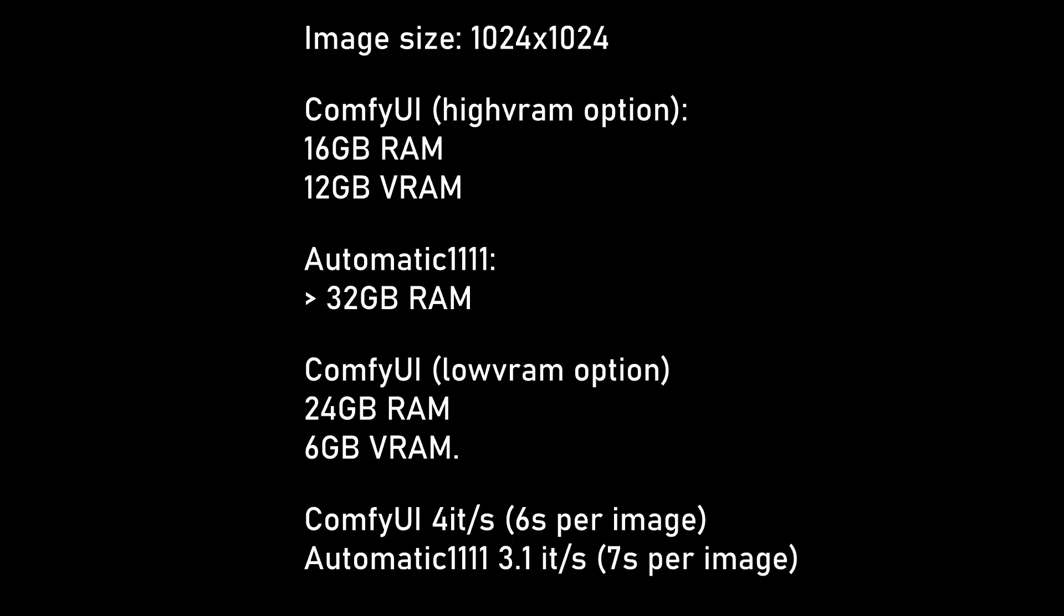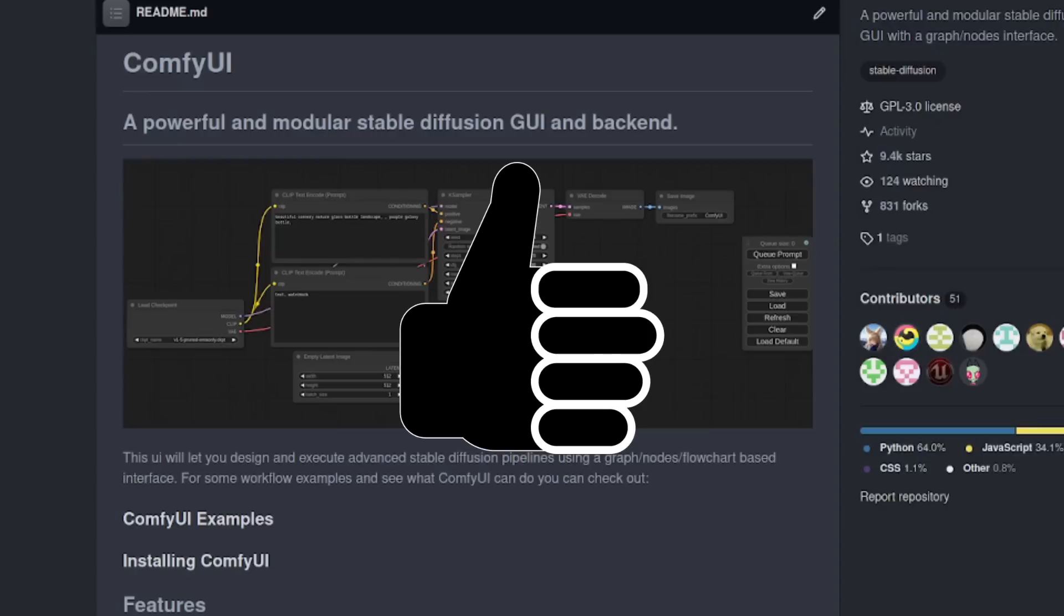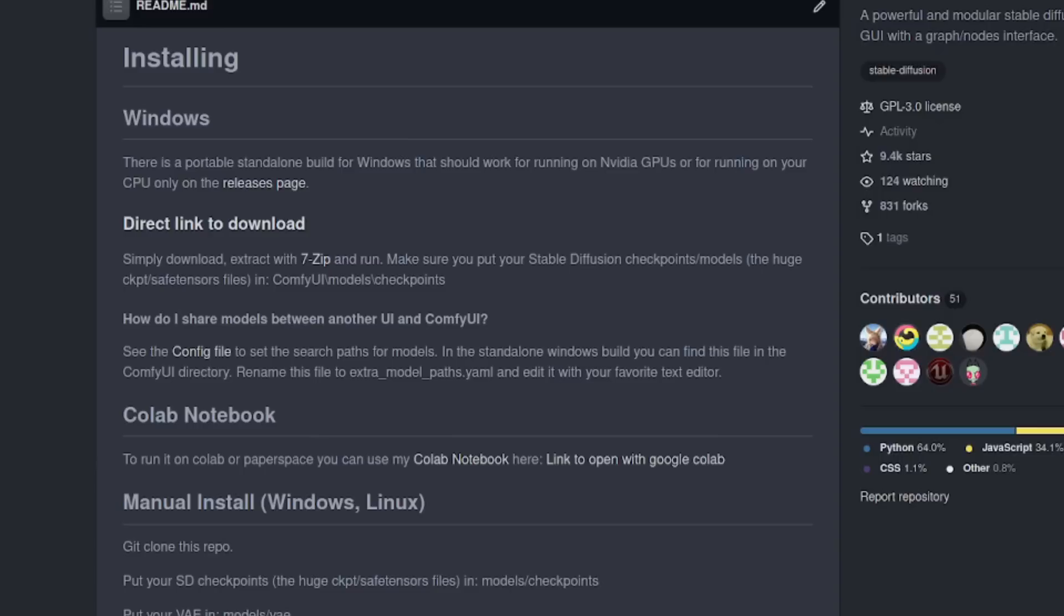However, even better still was that ComfyUI was using the refiner there too, rather than it being a separate process later in image-to-image. All in all, if you're looking for something which doesn't eat all your system resources and can use the refiner in a much better way than Automatic 1111, then ComfyUI is an excellent choice.